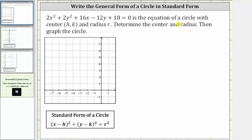The given equation is the equation of a circle with center h comma k and radius r. Determine the center and radius, then graph the circle. Remember, the standard form of a circle is the quantity x minus h squared plus the quantity y minus k squared equals r squared, where h comma k is the center and r is the radius.